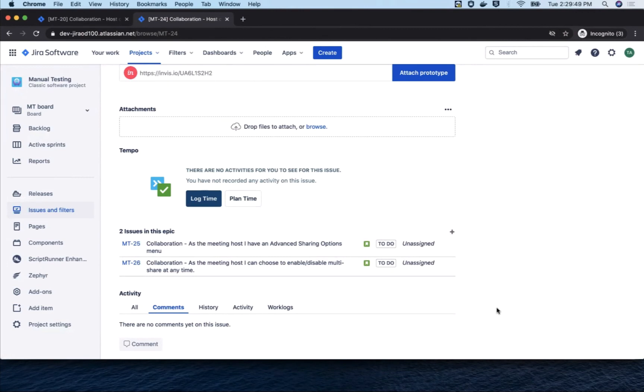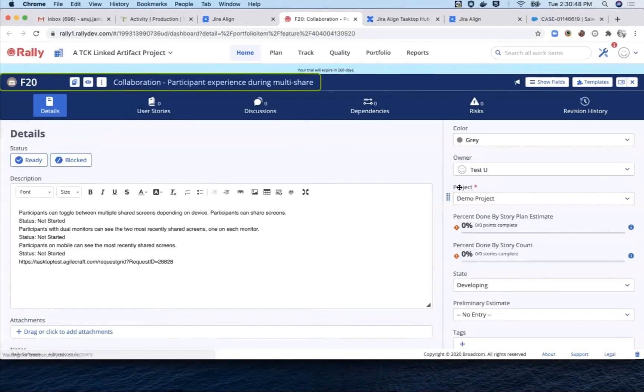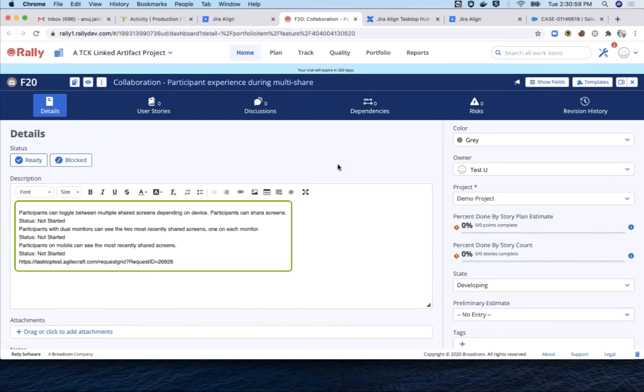So let's switch over to Rally now. As you recall, the meeting participant feature has flowed over there. And very similar to what we saw in Jira, the description, acceptance criteria, and link back to Jira Align are all here in Rally.